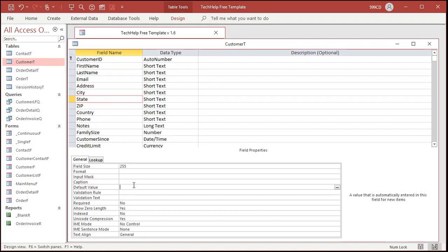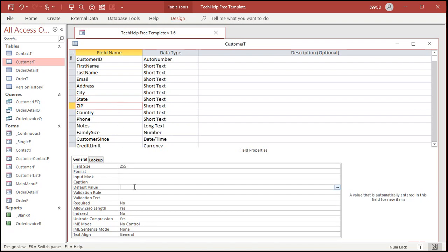Go to state, do the same thing: FL. Zip codes right there. Now you're lucky you've only got one zip code for most of your locals. I'm here in Fort Myers and we've got a bunch of zip codes, but you could put in 33040. I know, I grew up in a small town — Hamburg, New York — and we only had one zip code there.